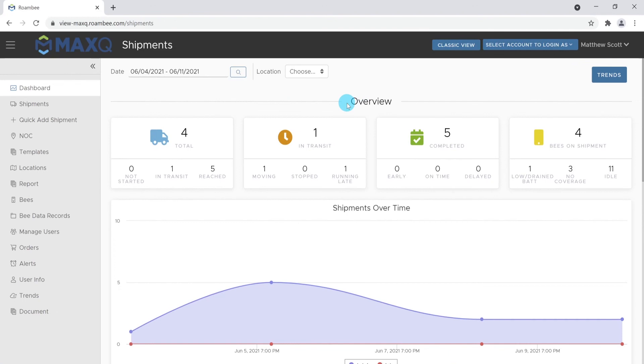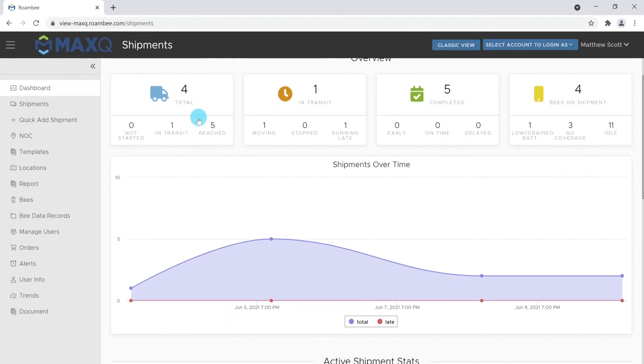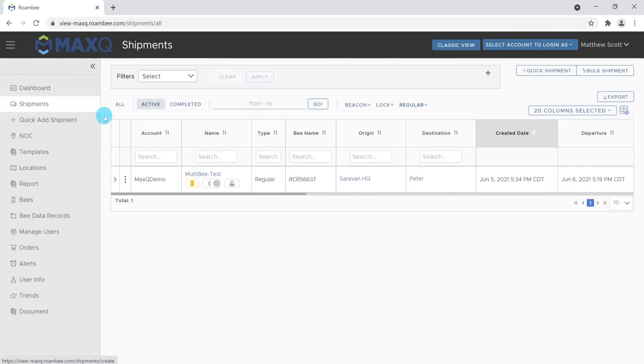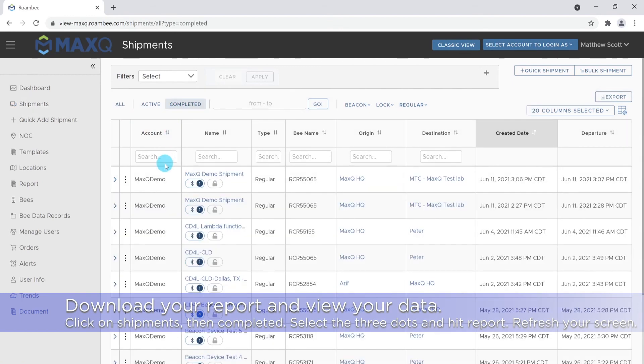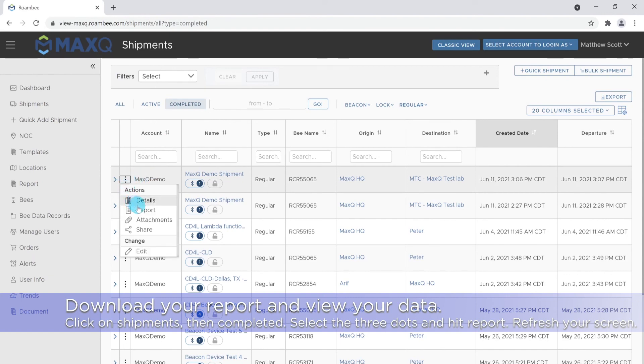To download your report, navigate to the shipments page on the shipments tab. From there, find your shipment in the active or completed shipments table. Once a shipment is located, select the three dots on the left side of the shipment name and select Reports.